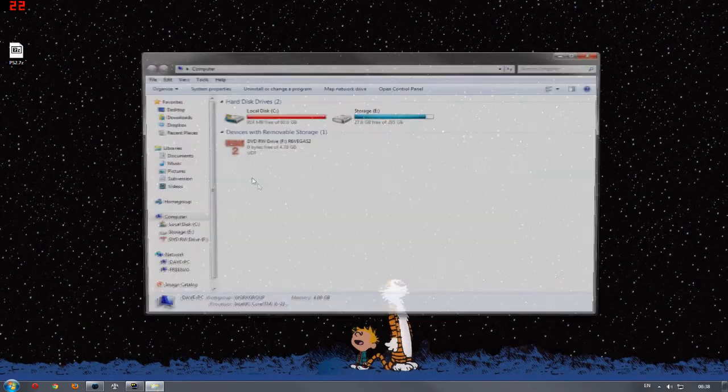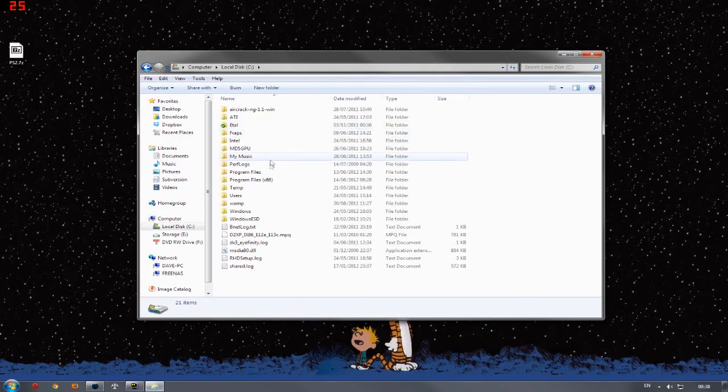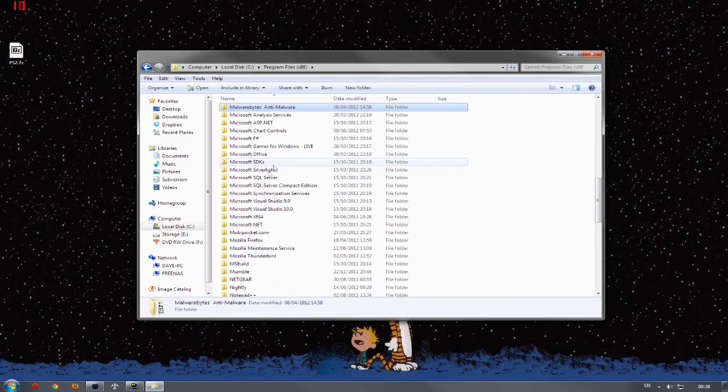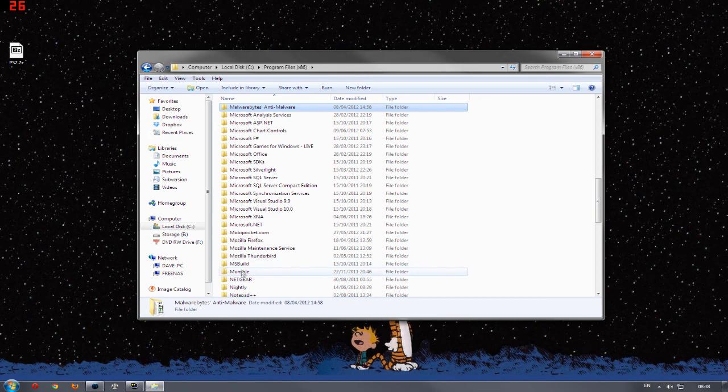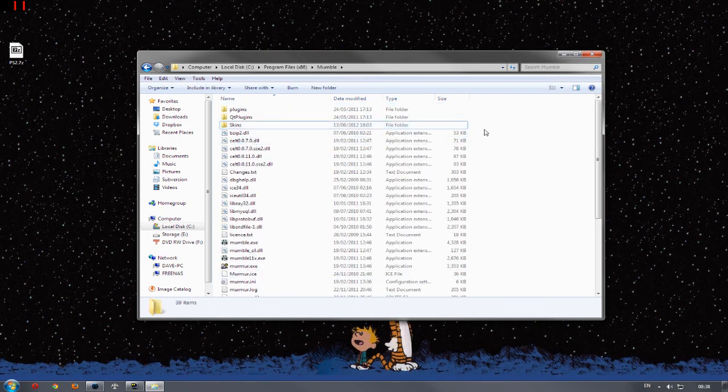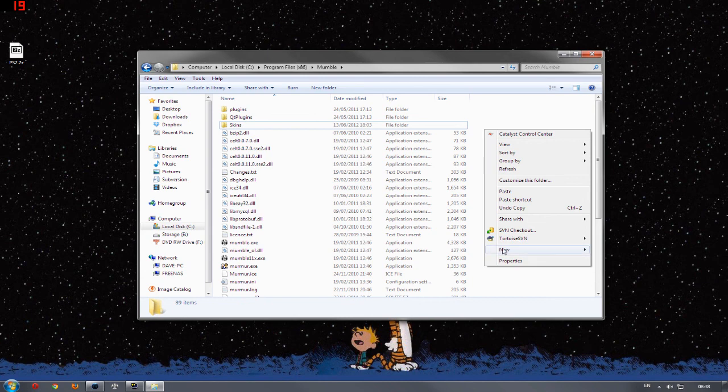Go to Computer, C, Program Files, press M for mumble, go into the mumble folder, and if you don't have a skins folder in here, let's go ahead and make one. I'm pretty sure you know how to do that.